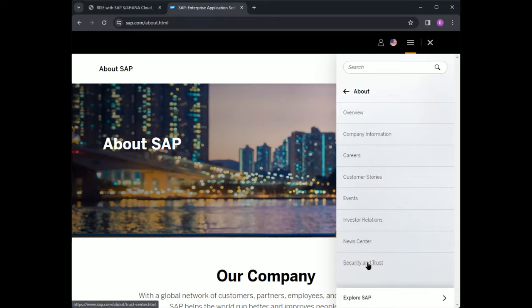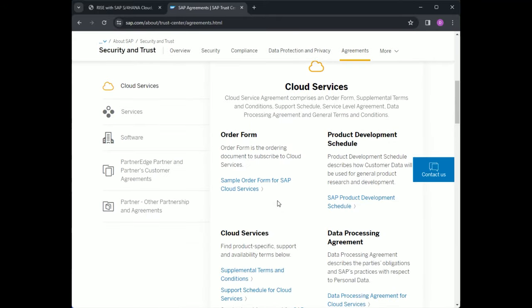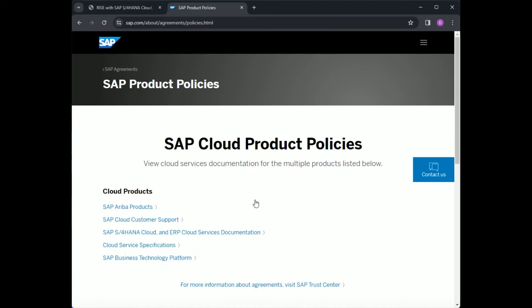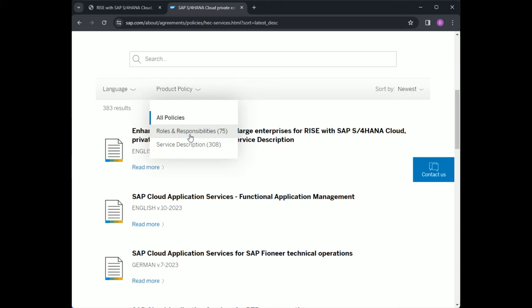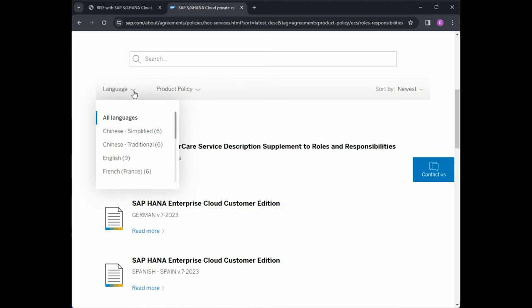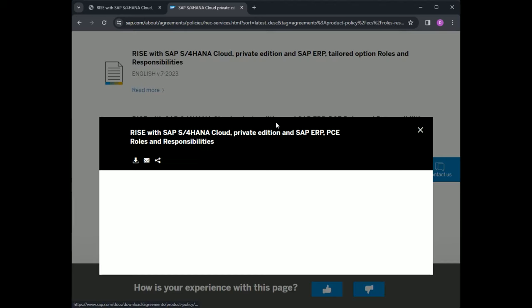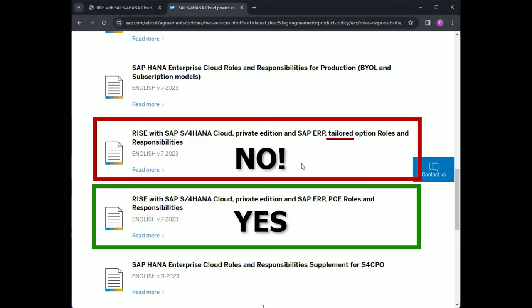On the About page, we select Security and Trust, then Agreements, then scroll down to select SAP Cloud Product Policies from the Cloud Services section. Then SAP S4HANA and Cloud ERP Services documentation. Then we filter for roles and responsibilities, set the language to English, and finally scroll down to the RISE with SAP S4HANA Cloud Private Edition and SAP ERP PCE roles and responsibilities. One thing to notice is we don't want the tailored option document — that is a different document specifically for execution in a customer-owned data center.